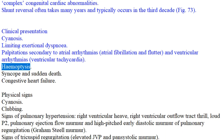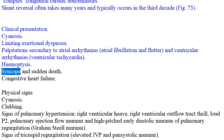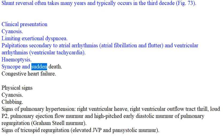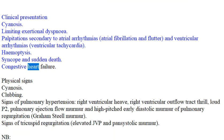Additional clinical features include hemoptysis, syncope and sudden death, and congestive heart failure.